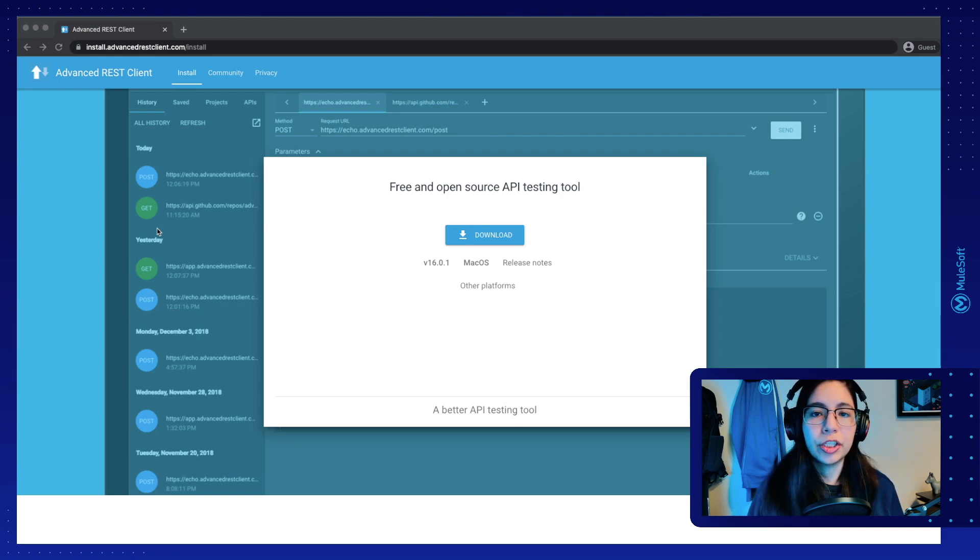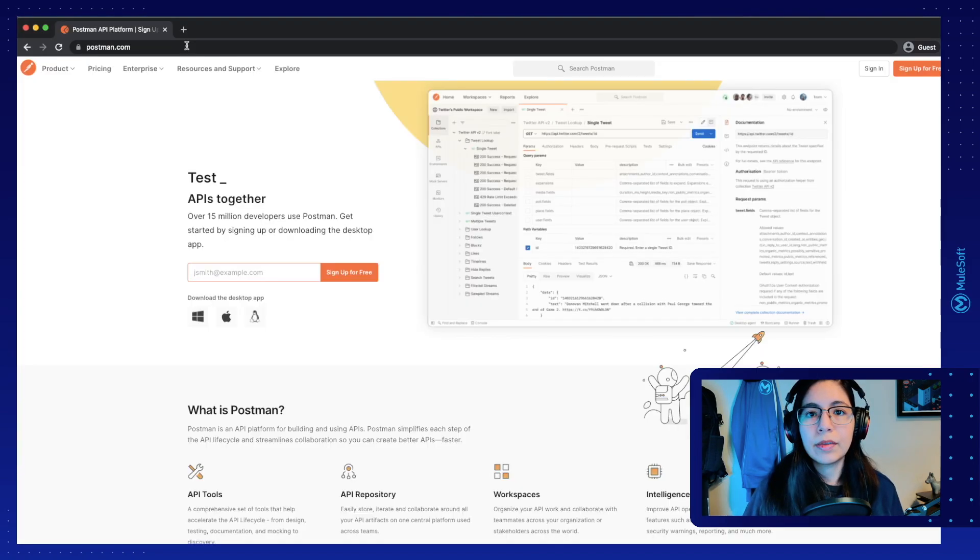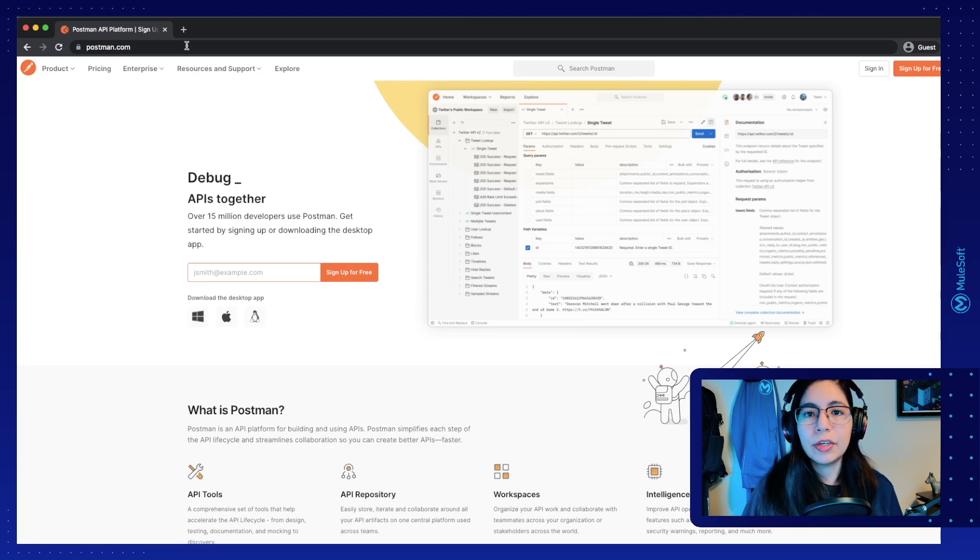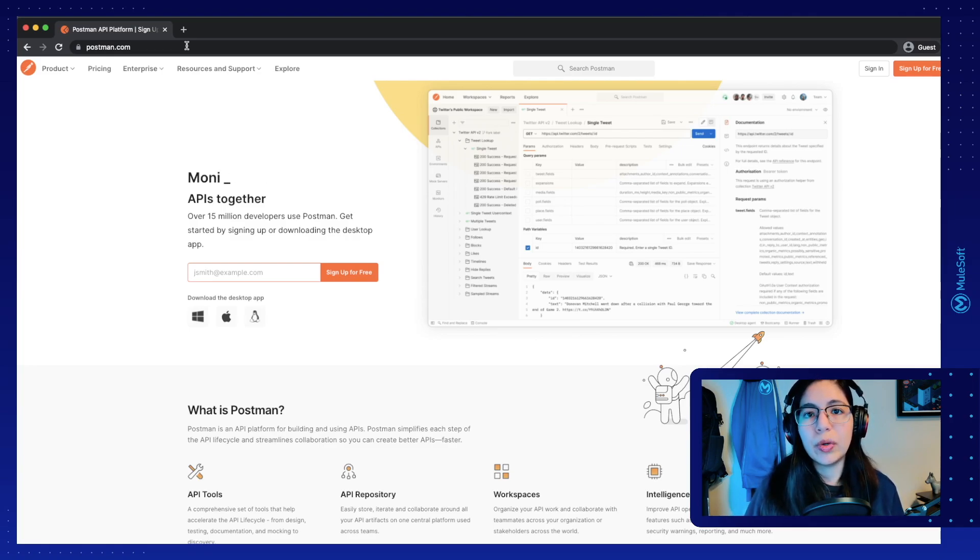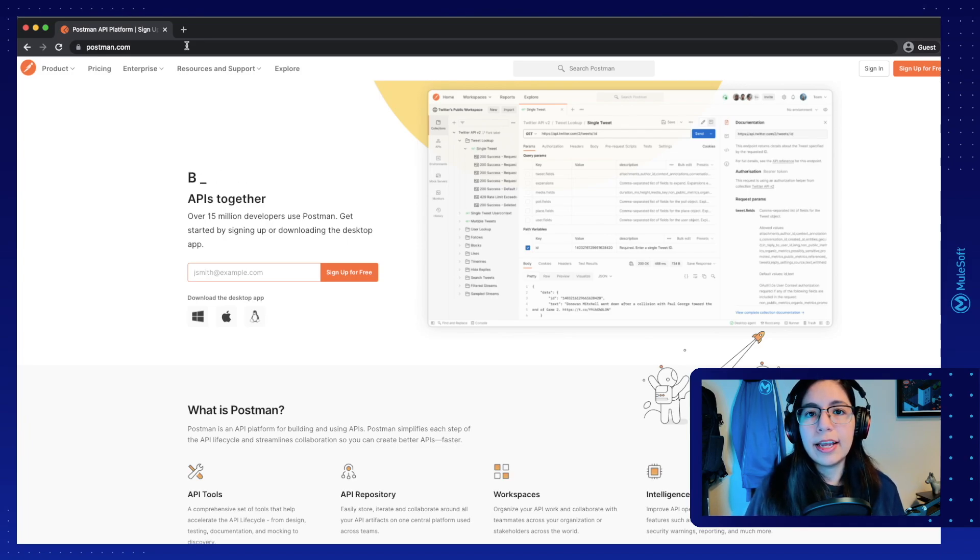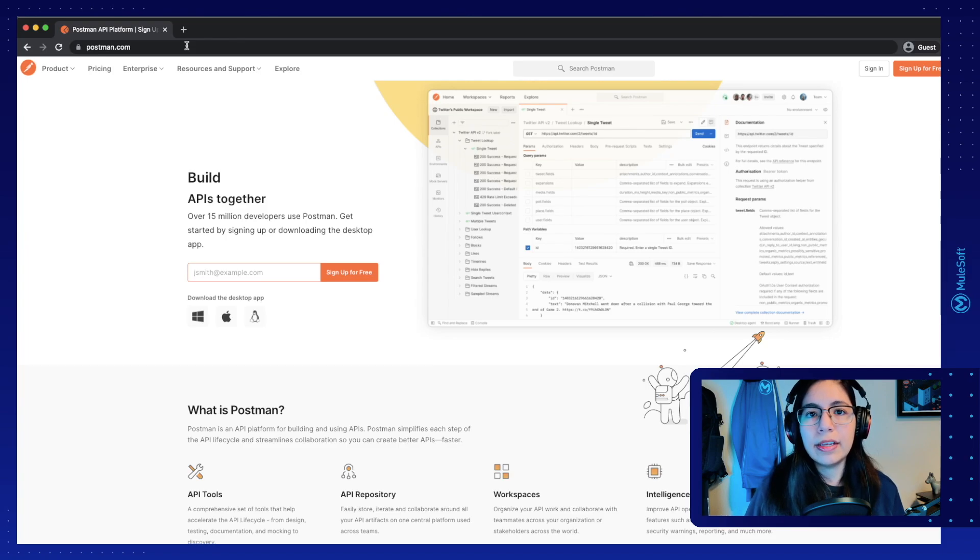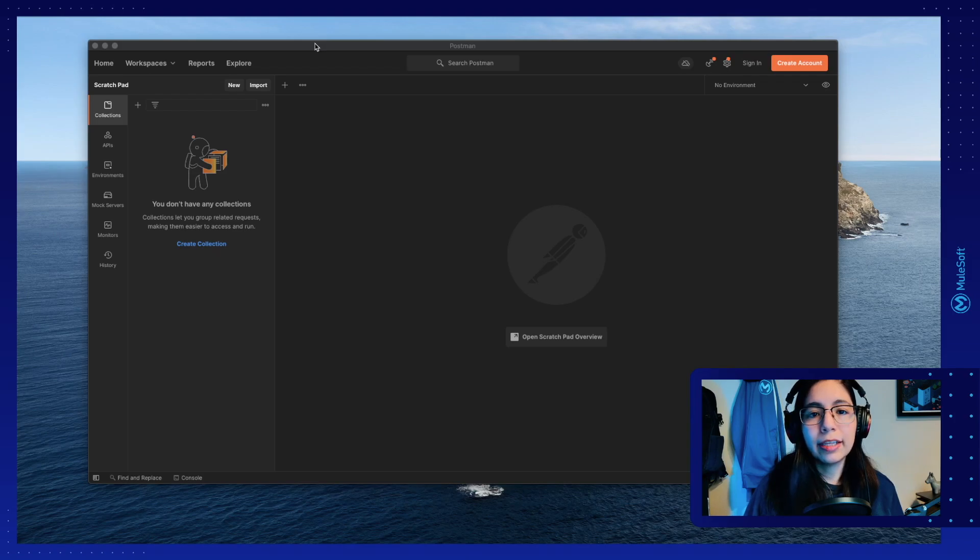To test this application, you can use any of your preferred REST client to test it. It can be from the terminal using curl. It can be from an application like the Advanced REST client or Postman as well. So you can choose whichever client you prefer. In our case, we're going to be using Postman throughout these tutorials. To install it, you just have to go to Postman.com and download the application for your computer.